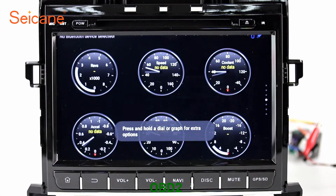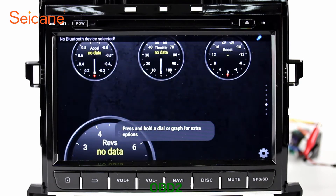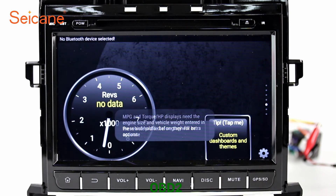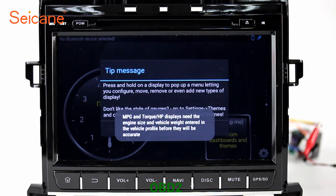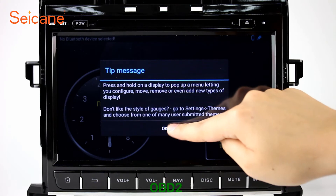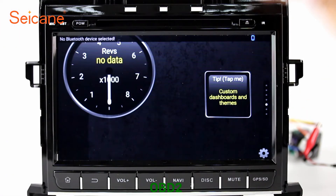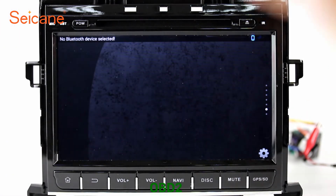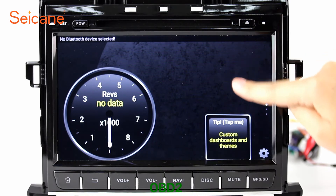OBD2. The OBD2 system makes it possible to monitor the car's fuel consumption, water temperature, intake pressure, and so on. You can deal with car system problems in time.